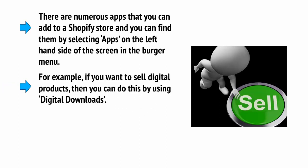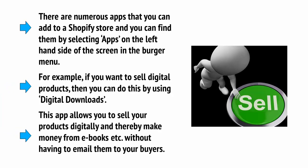For example, if you want to sell digital products, then you can do this by using digital downloads. This app allows you to sell your products digitally and thereby make money from ebooks, etc. without having to email them to your buyers.